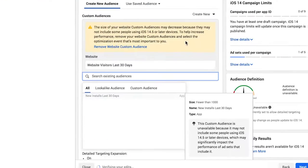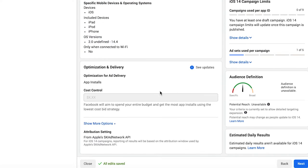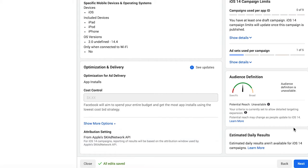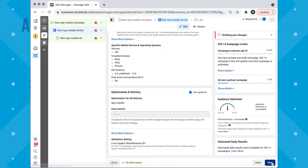Choose your budget, audience, and placements. In the optimization and delivery section, choose your optimization goal. Choose app installs to optimize for people most likely to download your app, or app events to optimize for people who are most likely to take a specific action within your app. These would be things like making a purchase or playing for a specific amount of time. Click next.